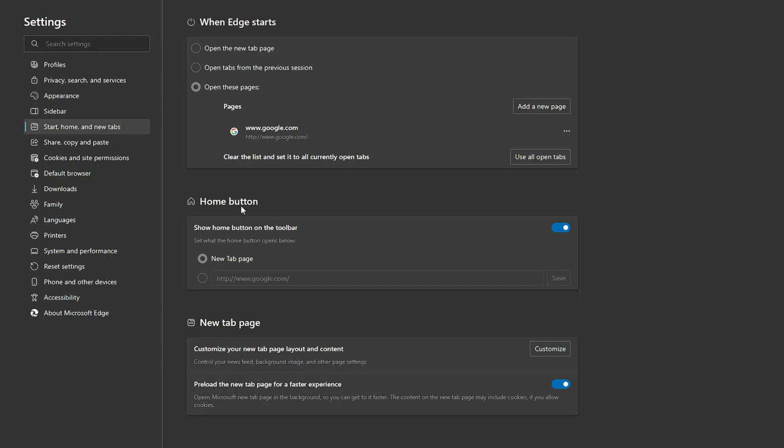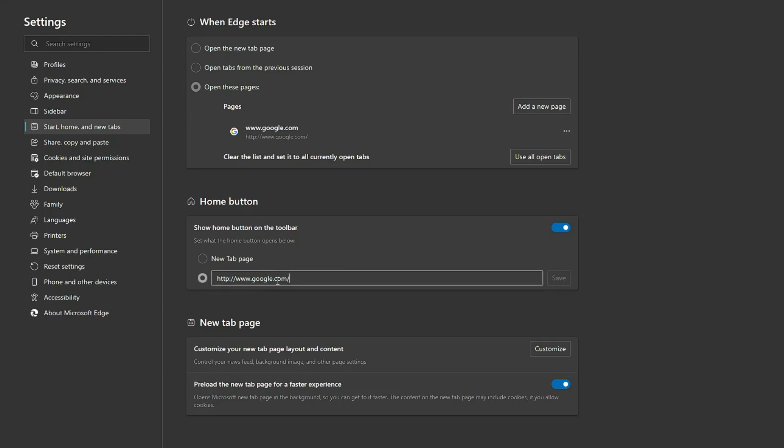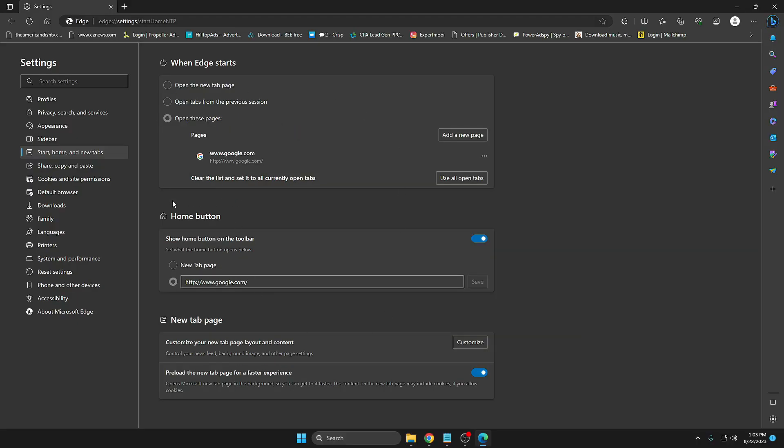Now next we have the Home button. Make sure it's been enabled, and instead of New Tab Page, you have to select the second option. Again, make sure the Google address bar has been written over here. If not, then type www.google.com, then click on Save.